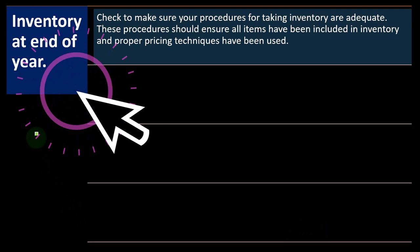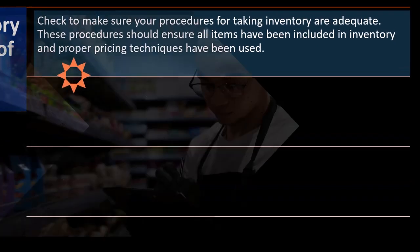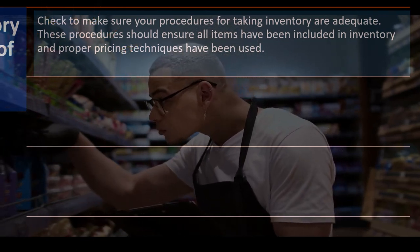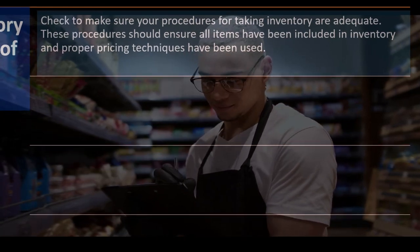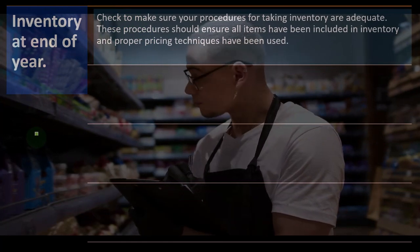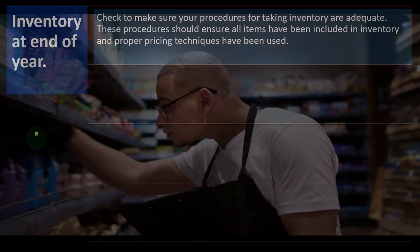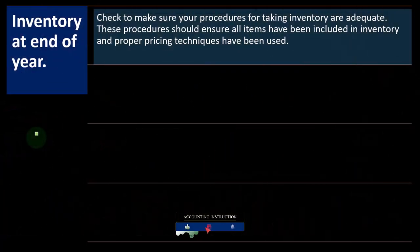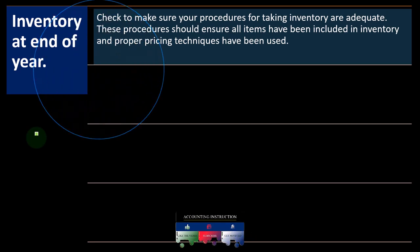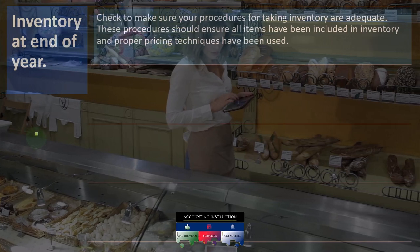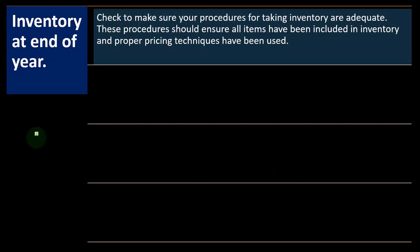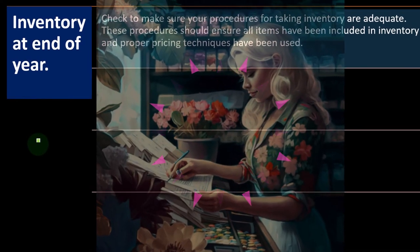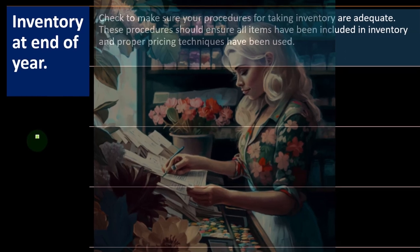Inventory at end of year: check that your procedures for taking inventory are accurate. You might use a periodic inventory system — doing a physical count periodically and recording cost of goods sold on that basis, whether weekly, nightly, monthly, or yearly. Or a perpetual inventory system, where the system reduces inventory and records cost of goods sold at every sale using more sophisticated software. Either way, you still need to do a physical count to confirm the system is working, verify ending inventory accuracy, and account for shrinkage, spoilage, and similar items.